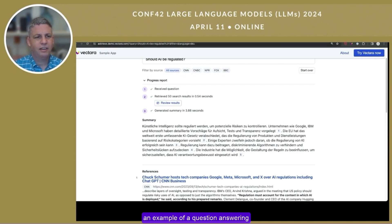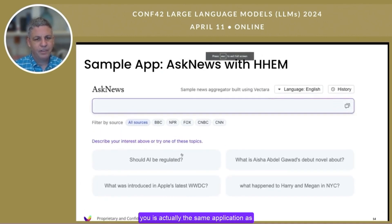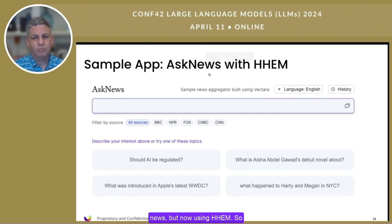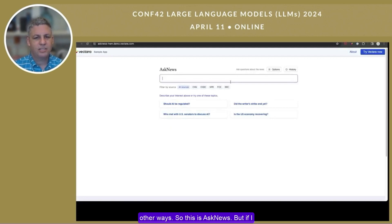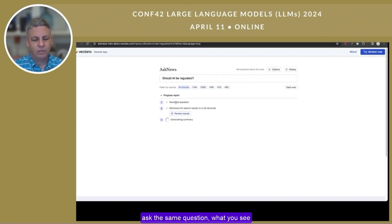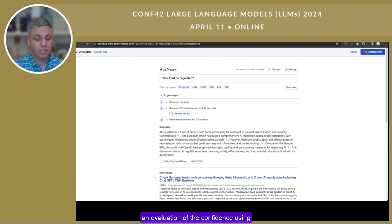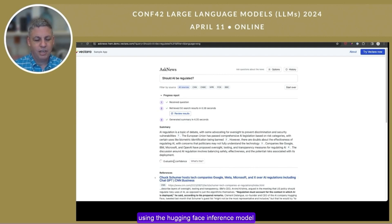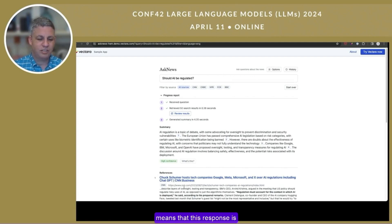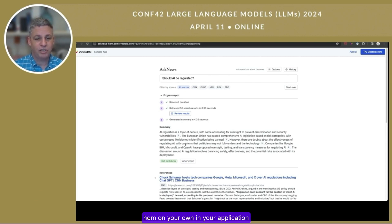That's an example of a question answering application. The next one I want to show you is the same Ask News application, but now using HHEM. I created a little demo of how you could use it, though there are many other ways. If I ask the same question, the response is generated in the same way, but after it gets generated, there is an evaluation of the confidence using HHEM. It's using the Hugging Face inference model and generates an evaluation — in this case, high confidence, meaning this response is not a hallucination relative to the facts.